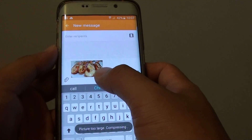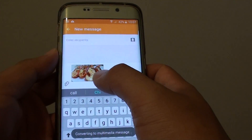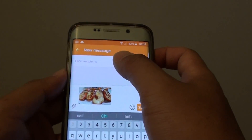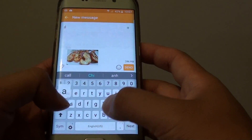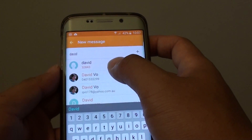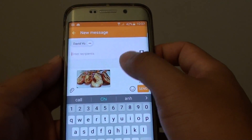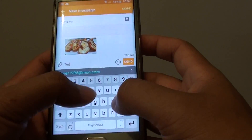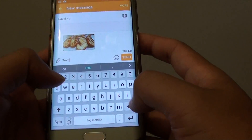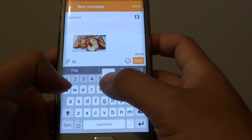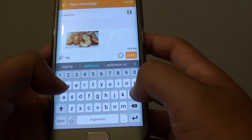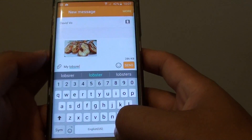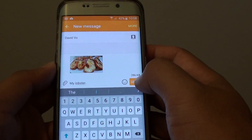The image is compressed and attached to the text message. Up here you can put in the phone number or a contact that you want to send to. You can also put in some additional text if you want, then tap on Send.